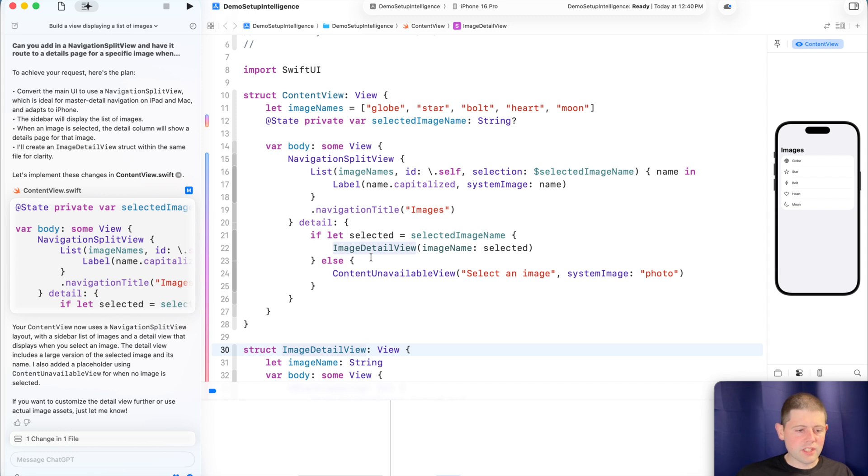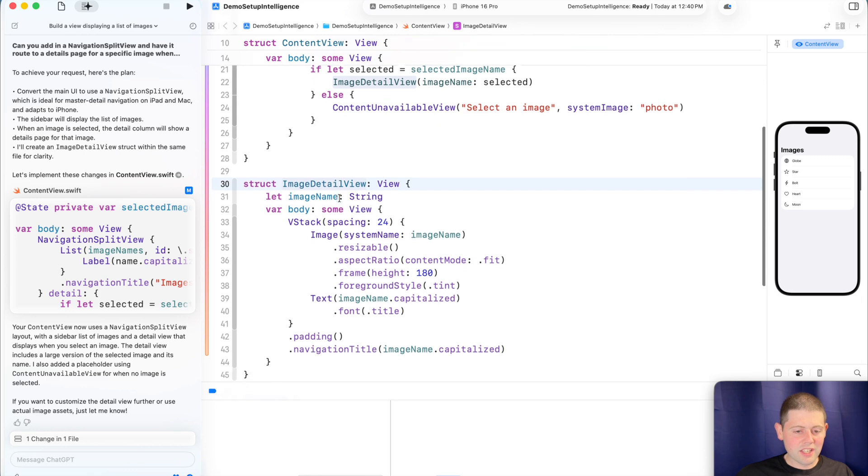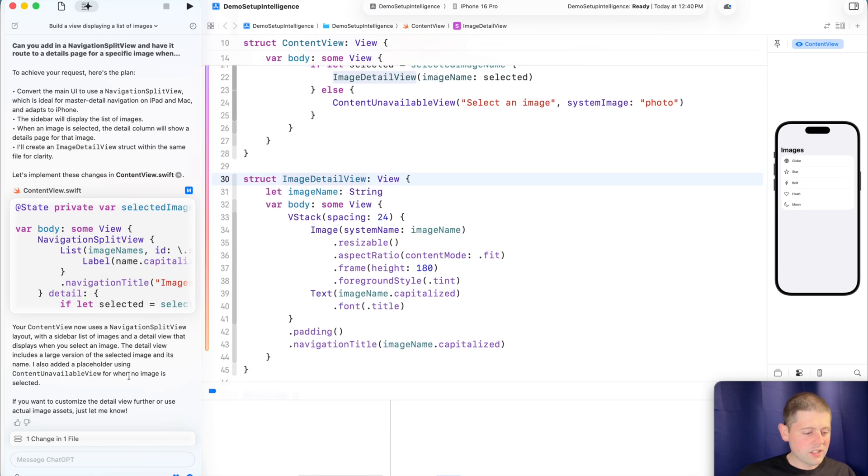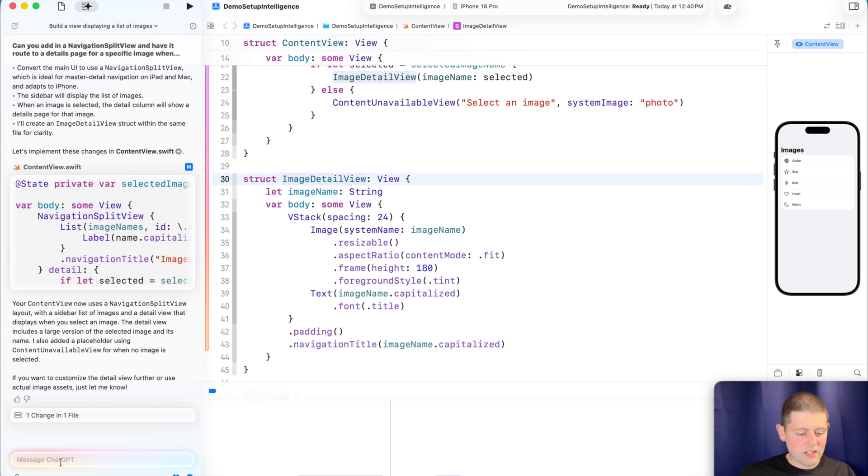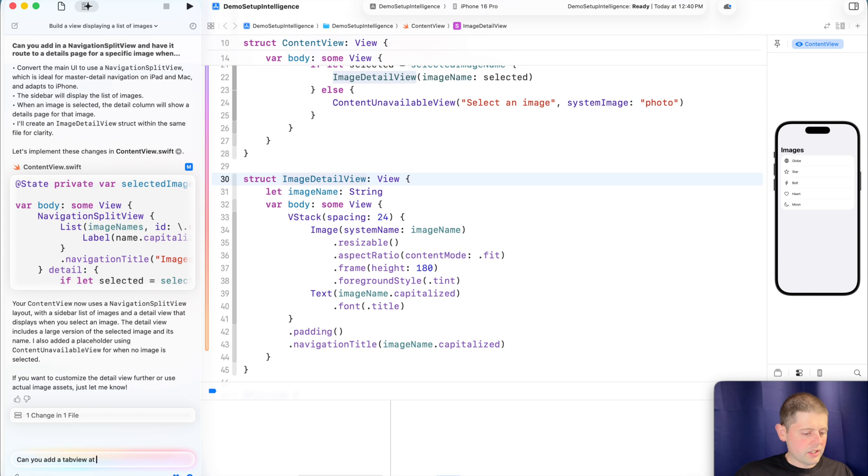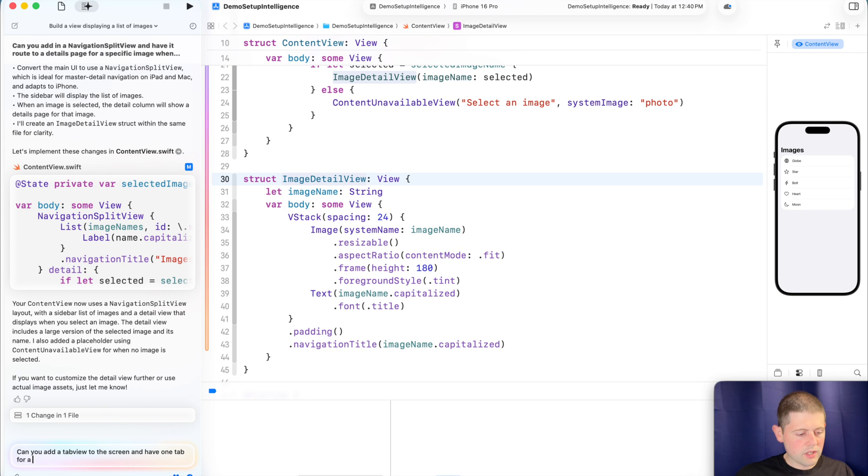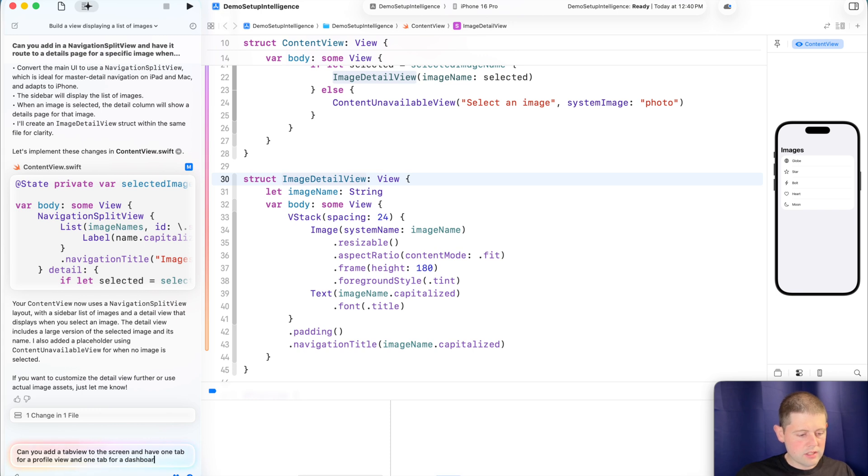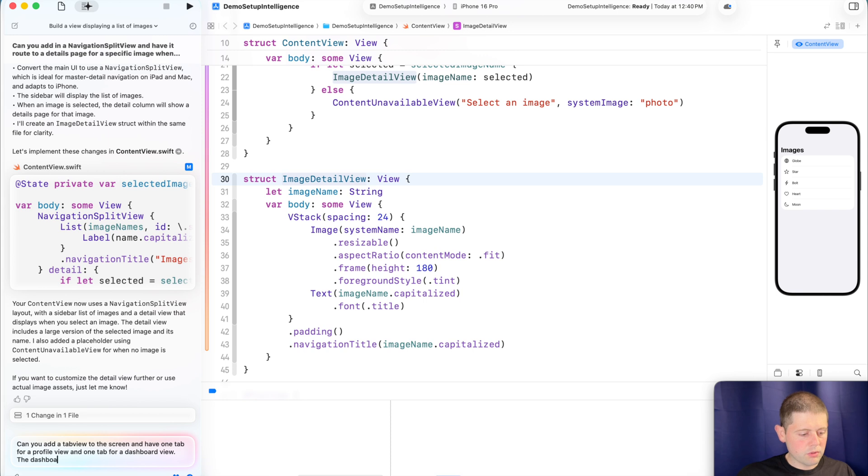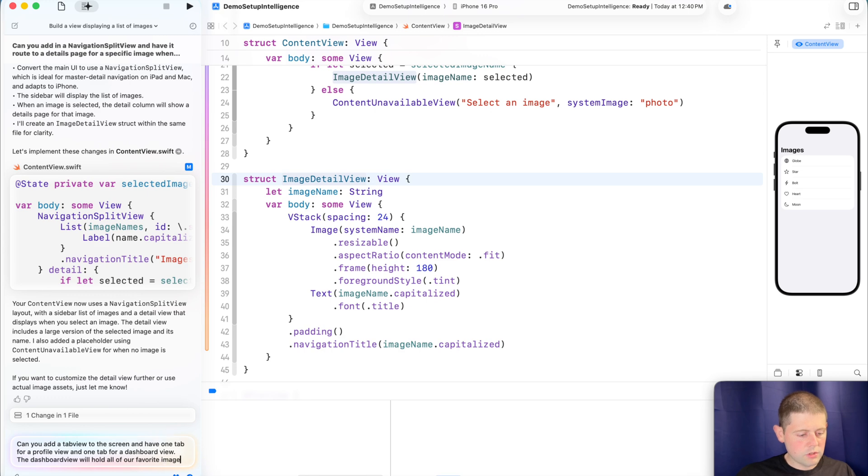And we actually didn't have to write any of this code ourselves, and it already looks pretty good. So let's see what else we can do. Let's see if it can, can you add a tab view to the screen and have one tab for a profile view and one tab for a dashboard view. The dashboard view will hold all of our favorite images.